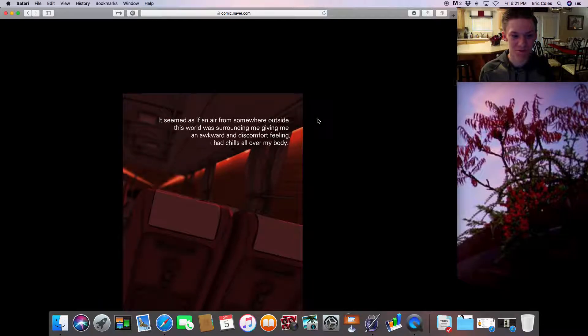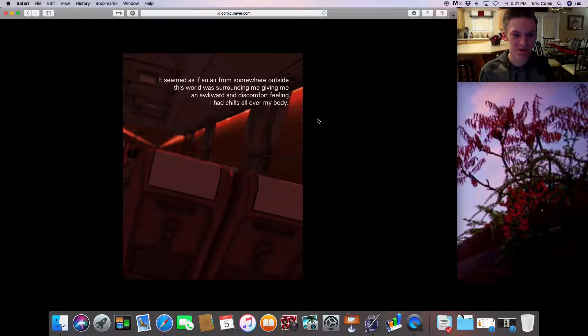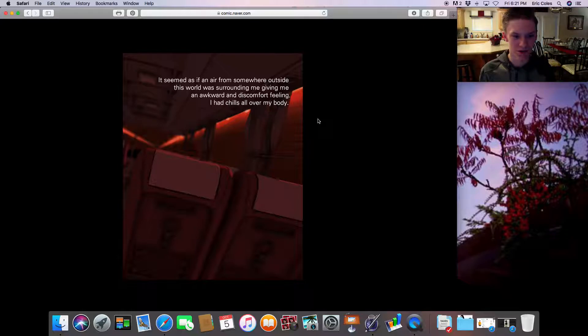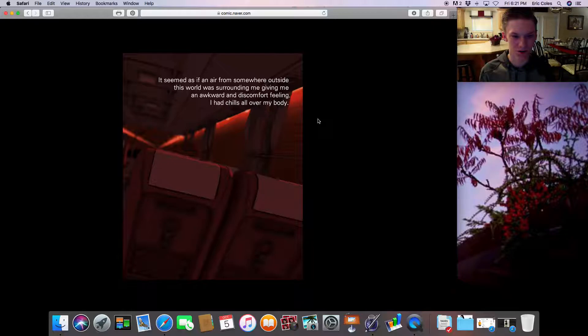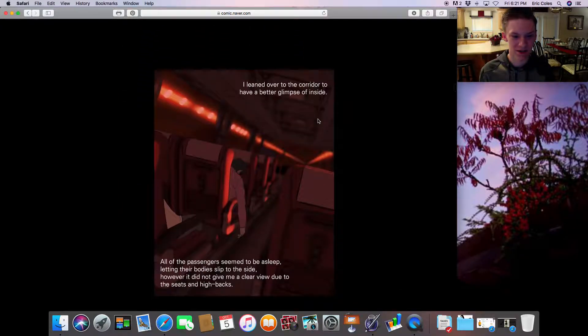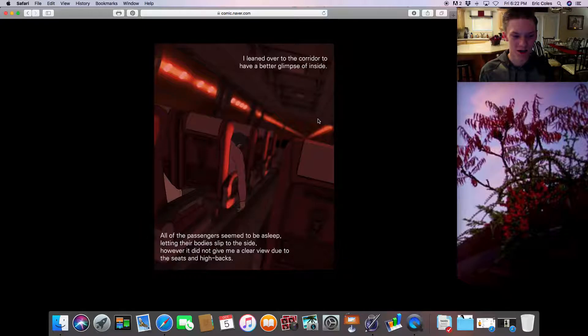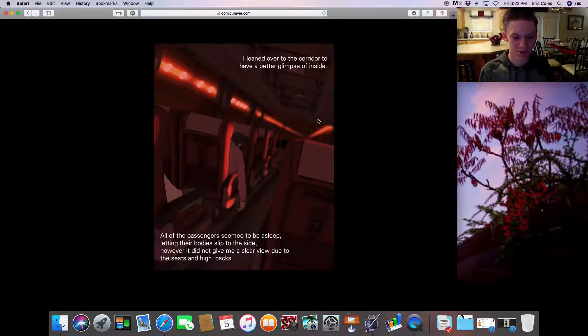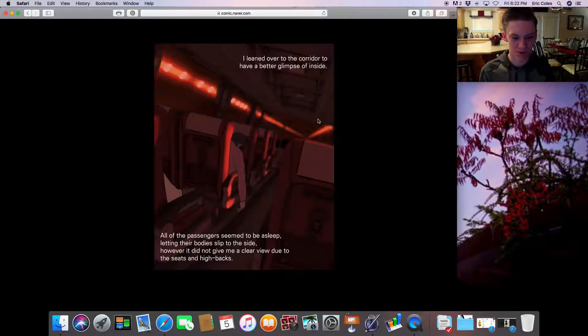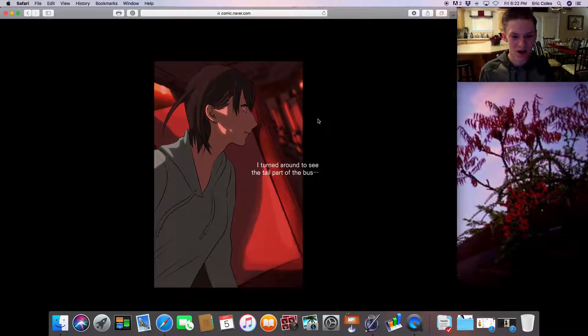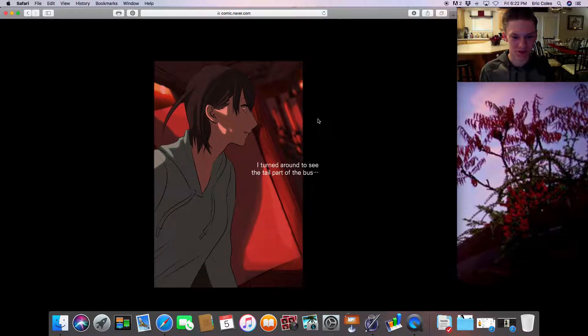It seemed as if an air from somewhere outside this world was surrounding me, giving me an awkward and discomfort feeling. I had chills all over my body. I leaned over to the corridor to get a better glimpse of inside. All of the passengers seemed to be asleep, letting their bodies slip to the side. However, it did not give me a clear view due to the seats and high backs. I turned around to see the tail part of the bus.